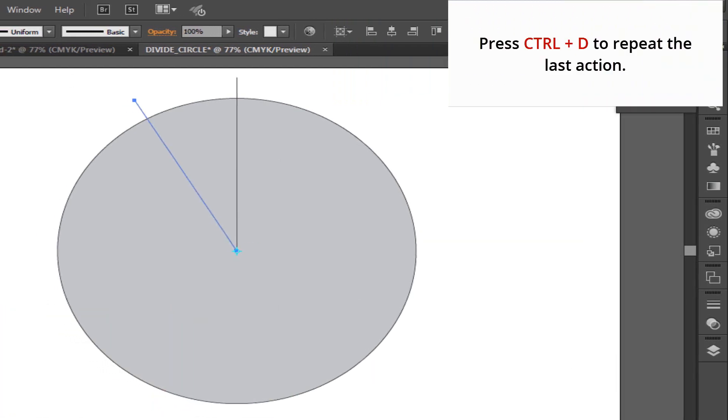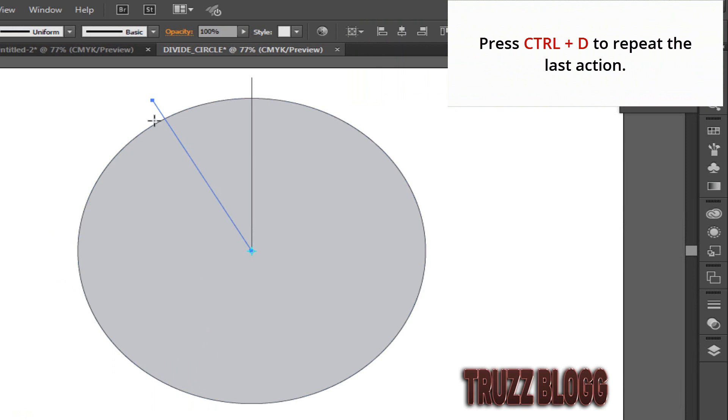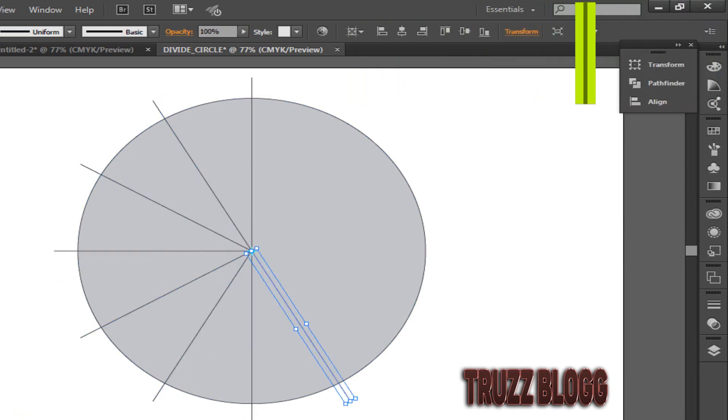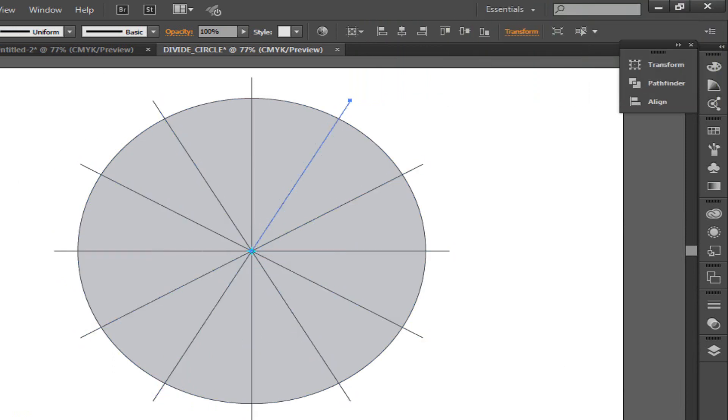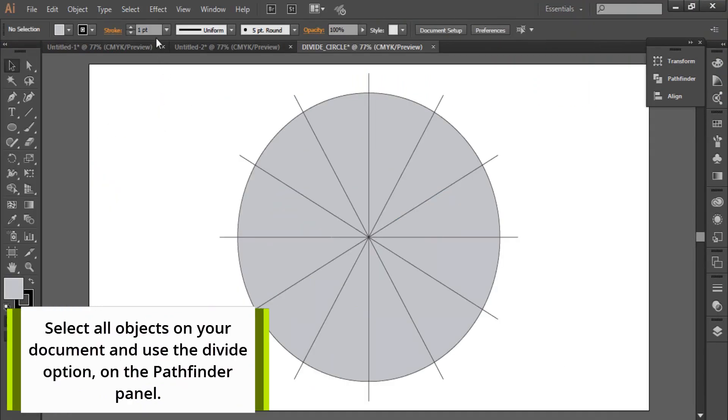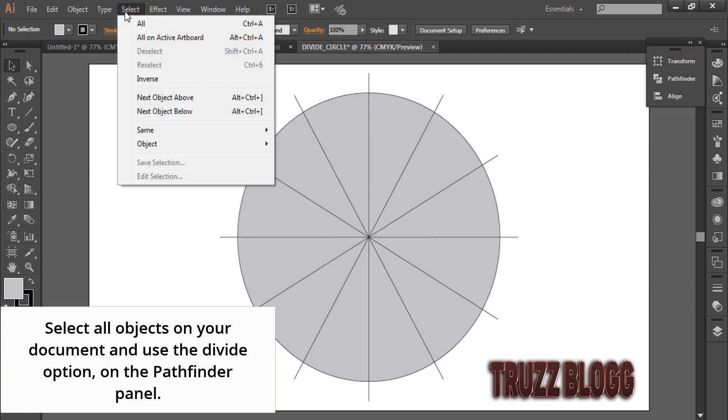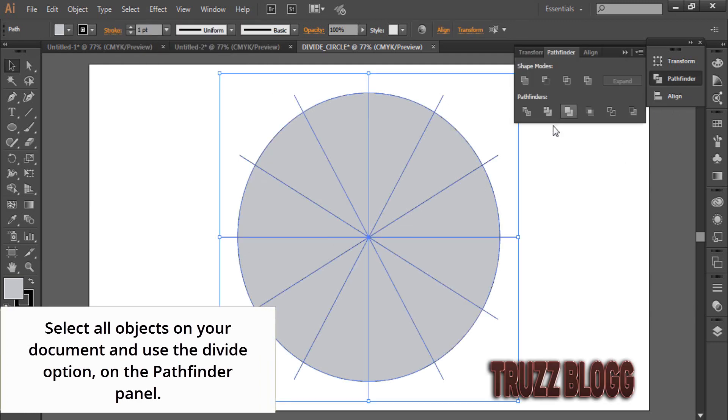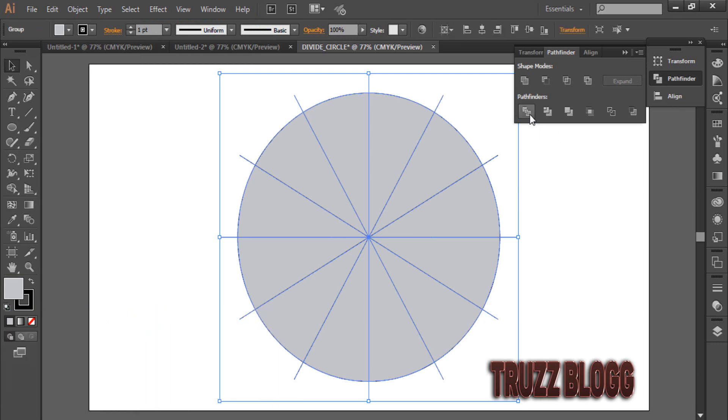Press Ctrl D to repeat the last action. Select all objects on your document and use the Divide option on the Pathfinder panel.